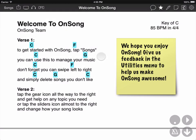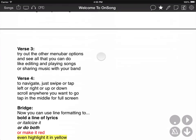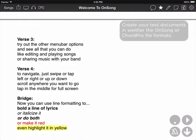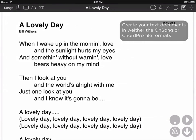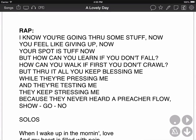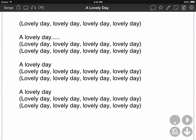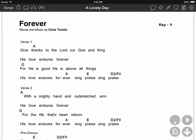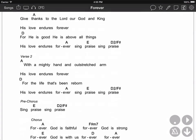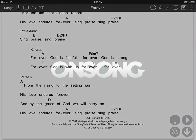This new feature only works with text-based documents if you put page breaks in, or PDF documents. It currently will not work with any other document type like Word or RTF or anything like that.